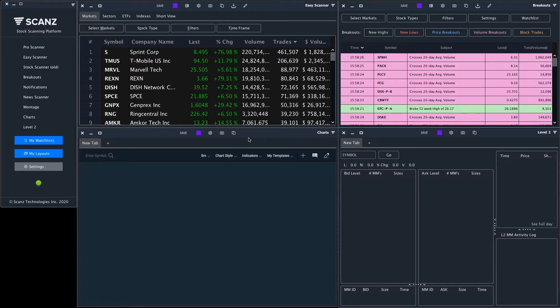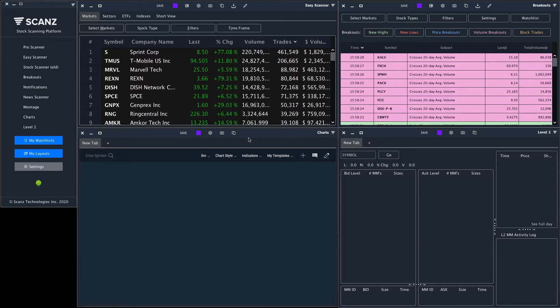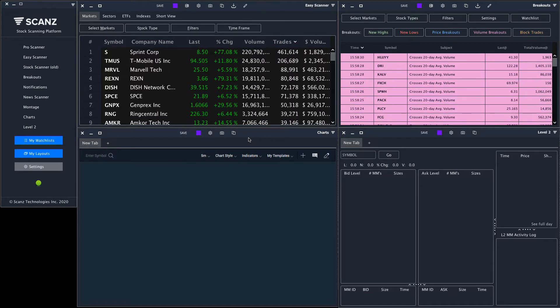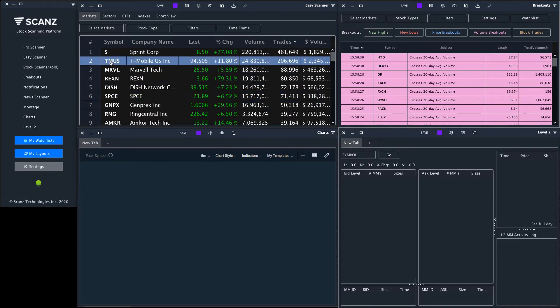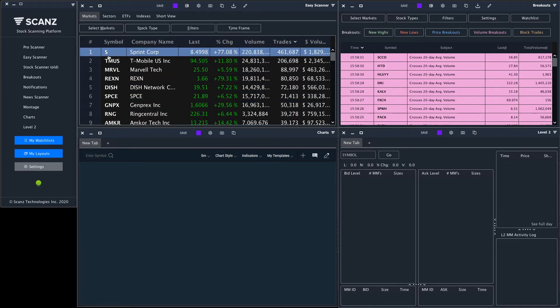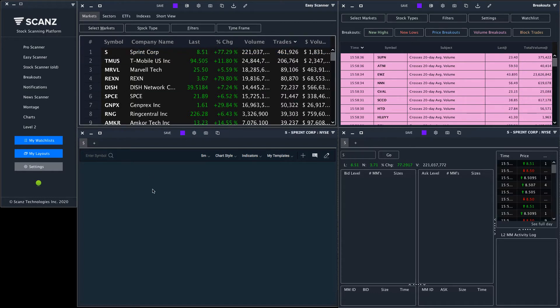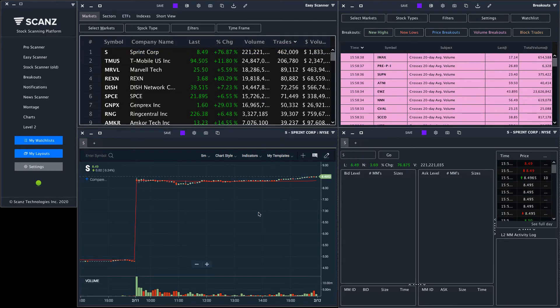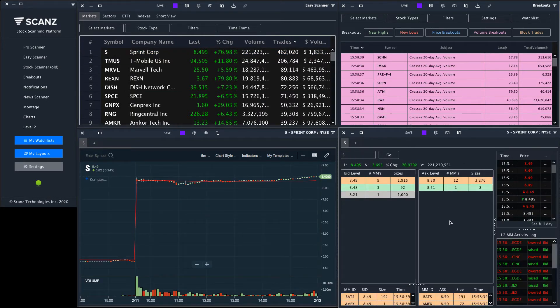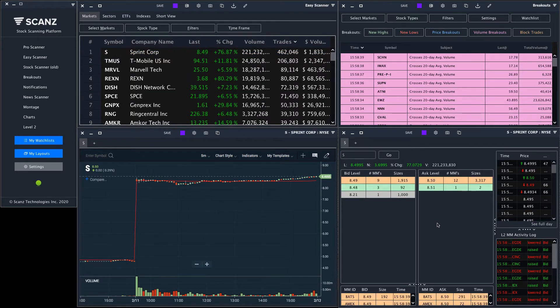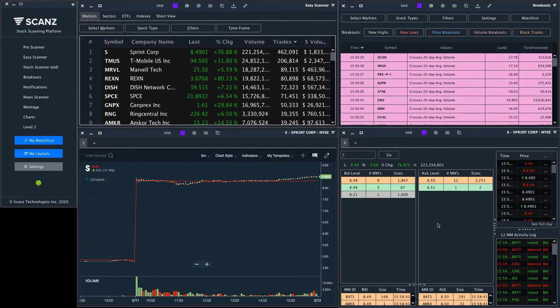Now that these modules are linked, data from one module will automatically be passed to the next one. For example, if I see sprint show up on the easy scanner I can click on it and it will show up on the charts and level 2 screen so I can analyze it even further.